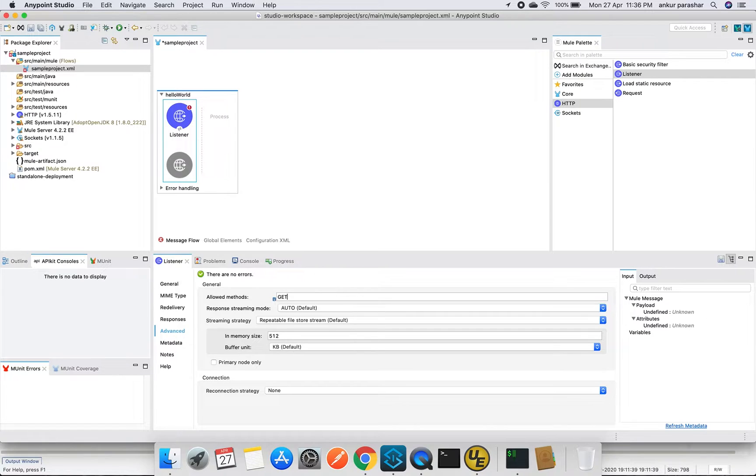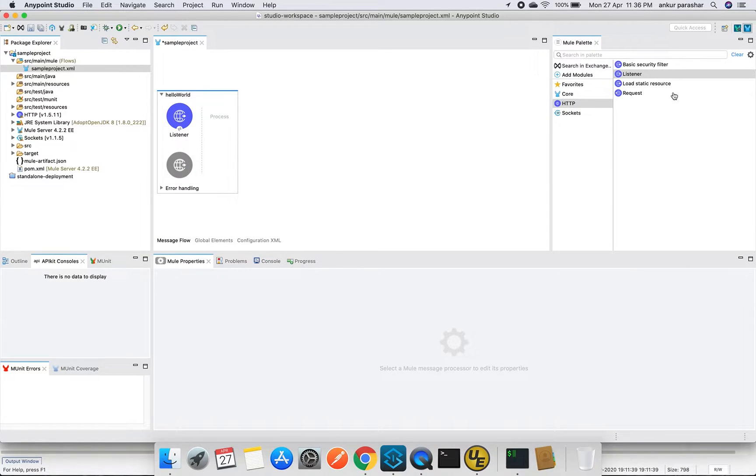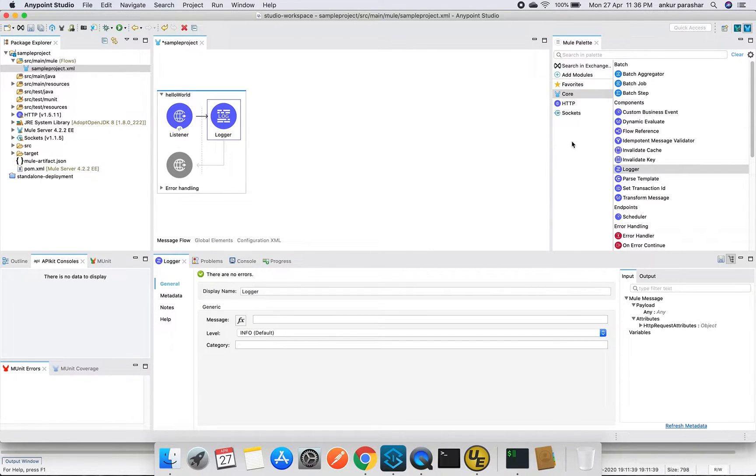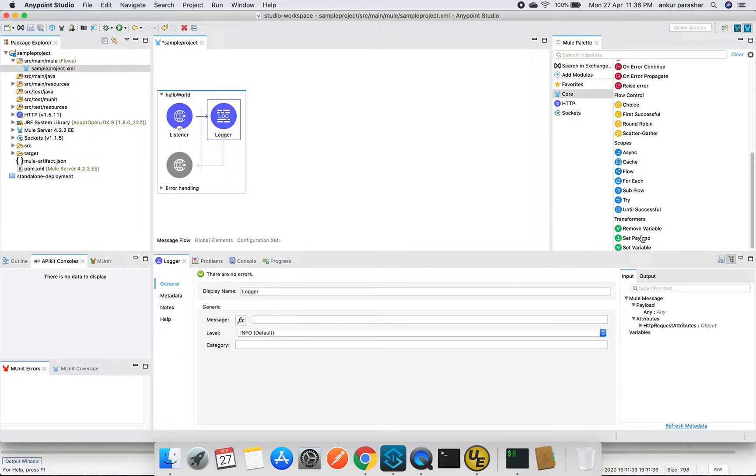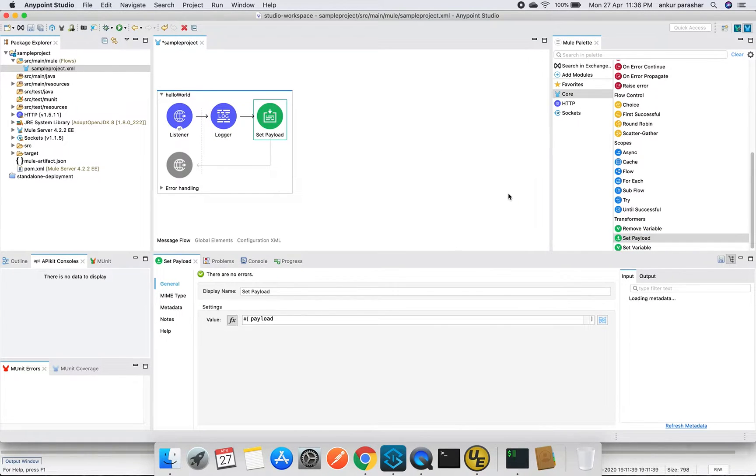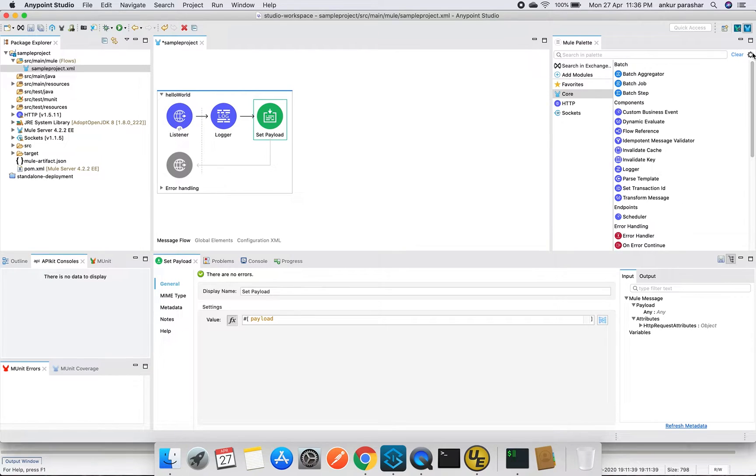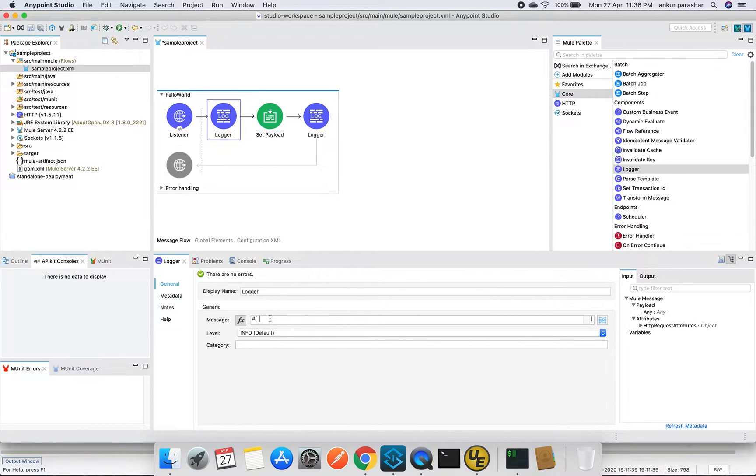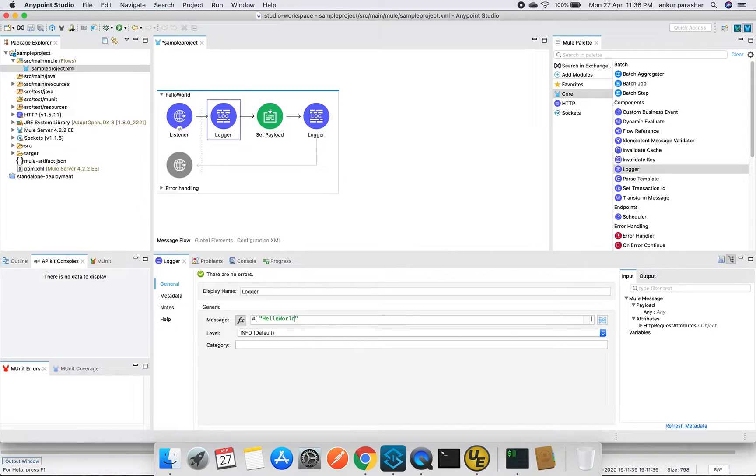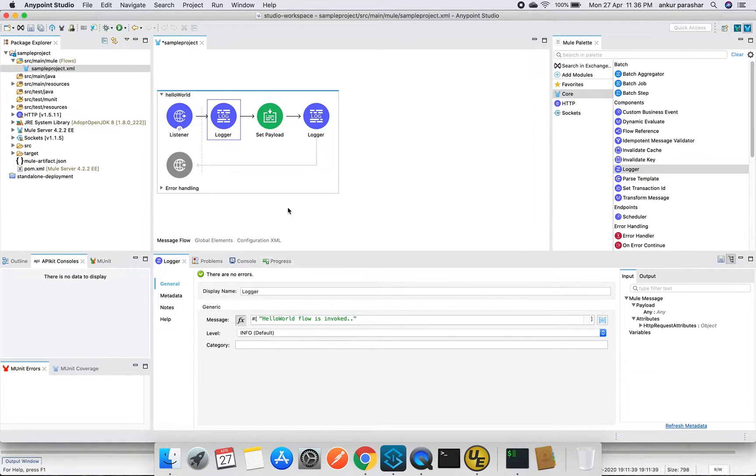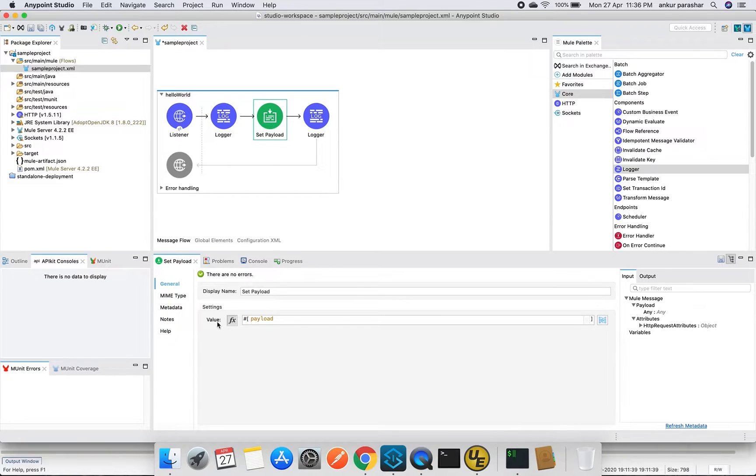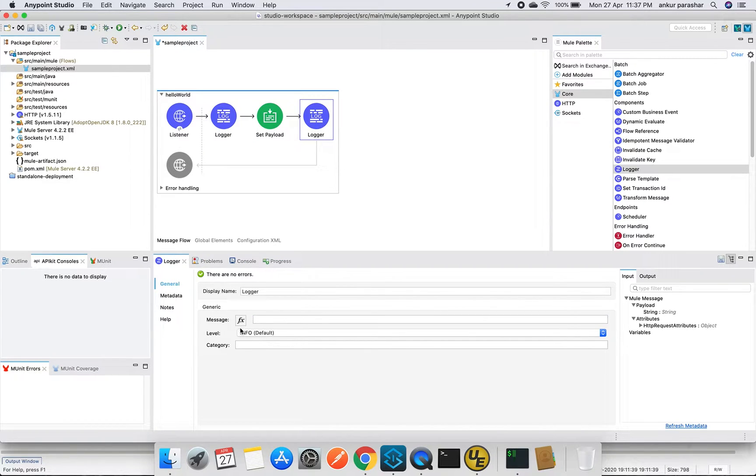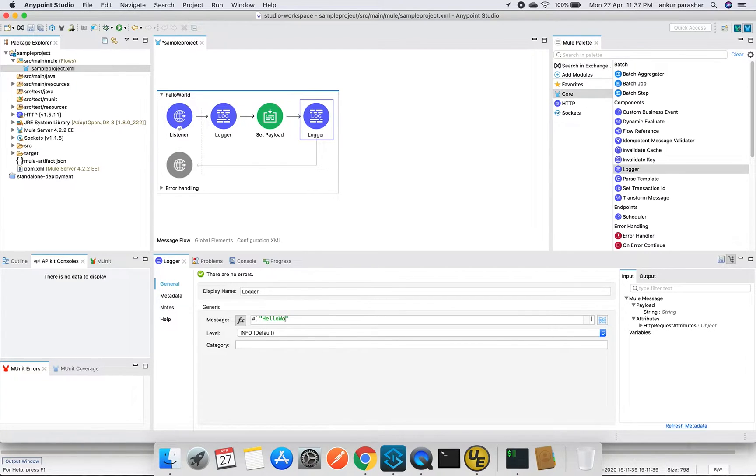I will be putting a path over here like hello world. Within the advanced, I will put GET. And I will be putting some more stuff over here, basically logger and perhaps maybe set payload should be okay, and one more logger should be fine. Let's put some realistic message over here like 'hello world flow is invoked'. And within the set payload, I will put down some generic message like 'greetings'.